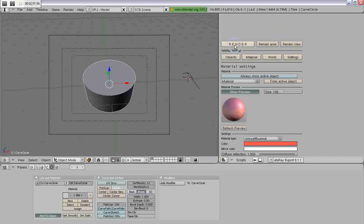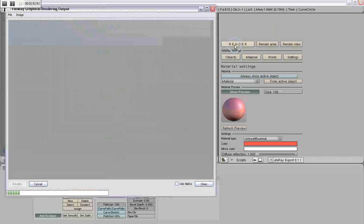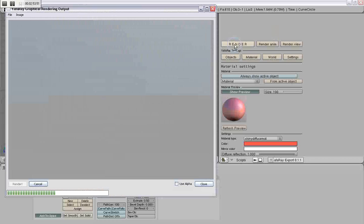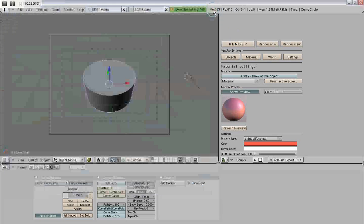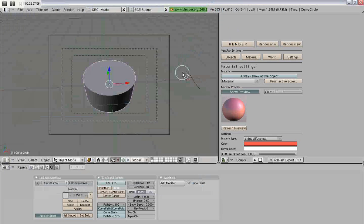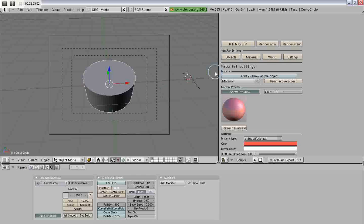If I do this, and then try to render, you'll notice I don't get anything. Absolutely nothing.